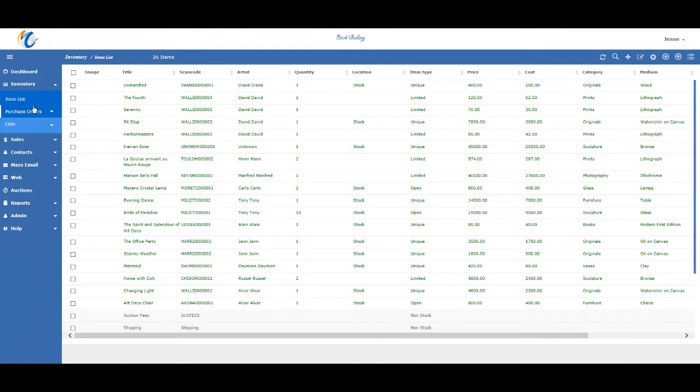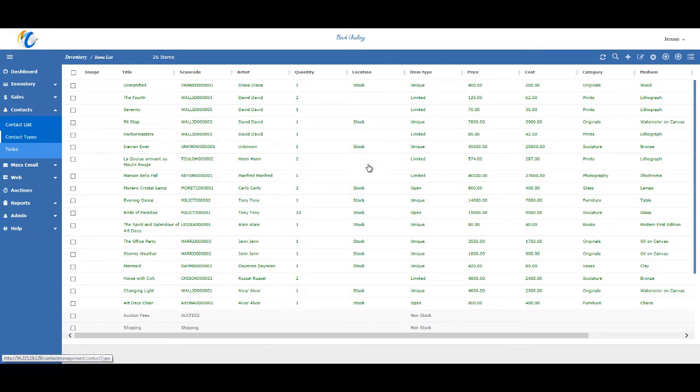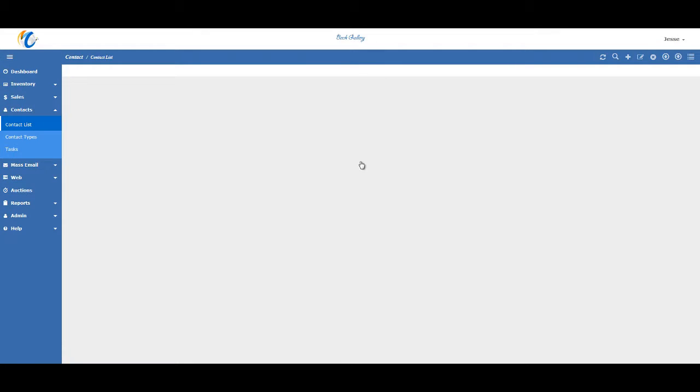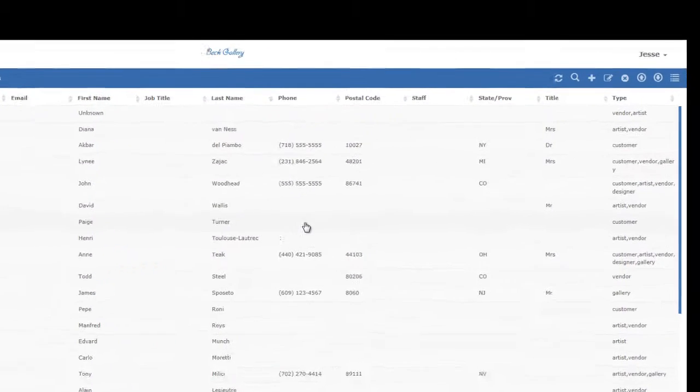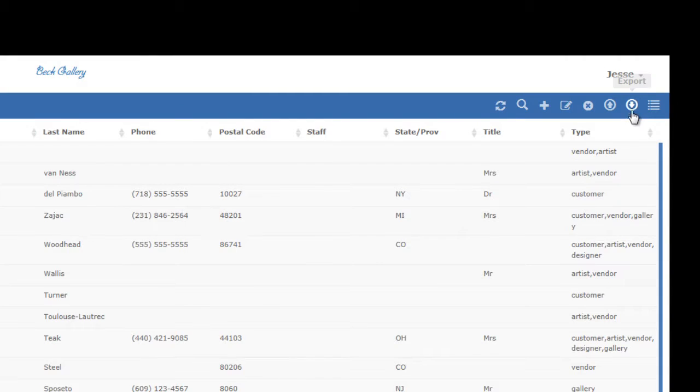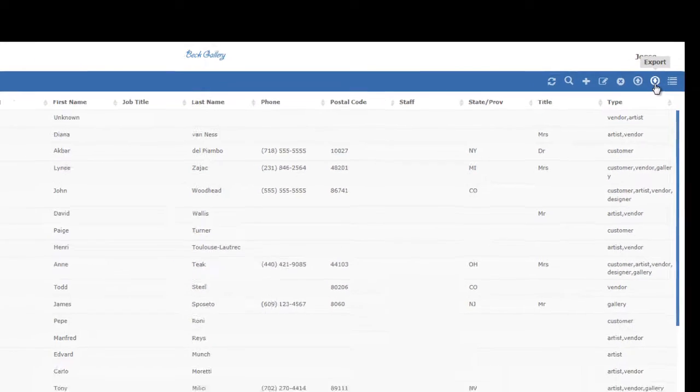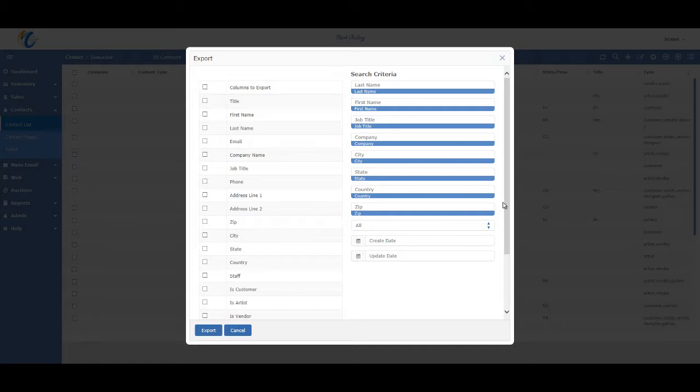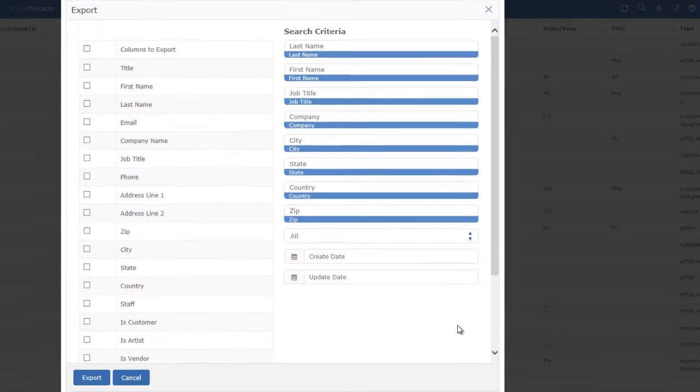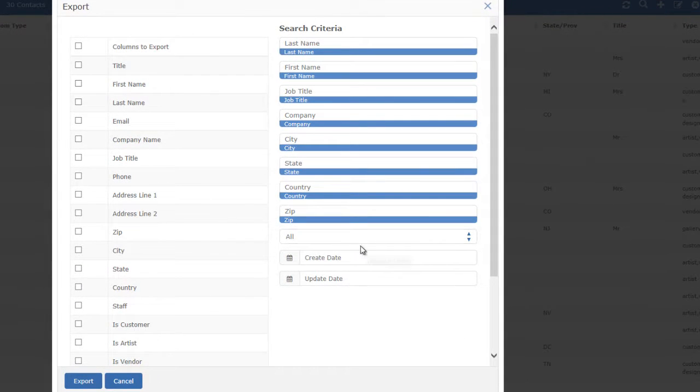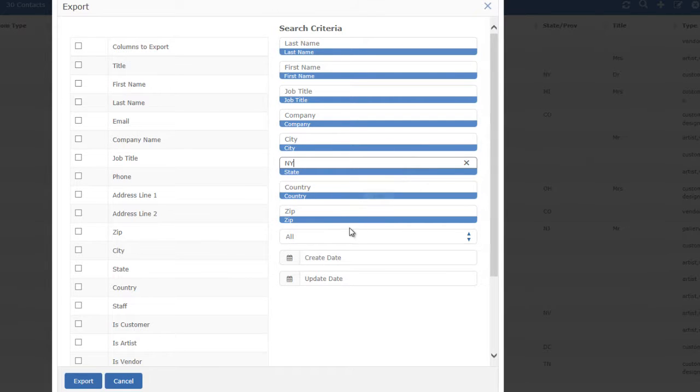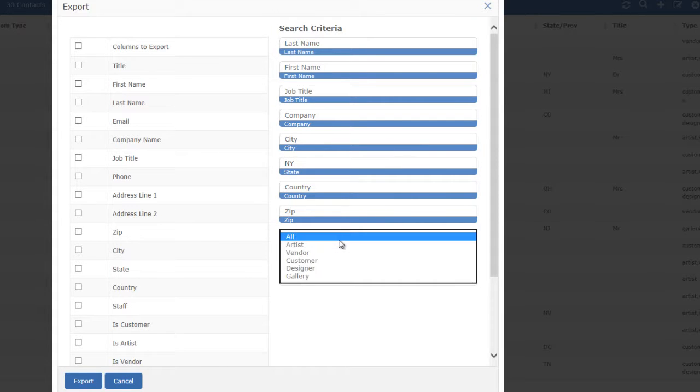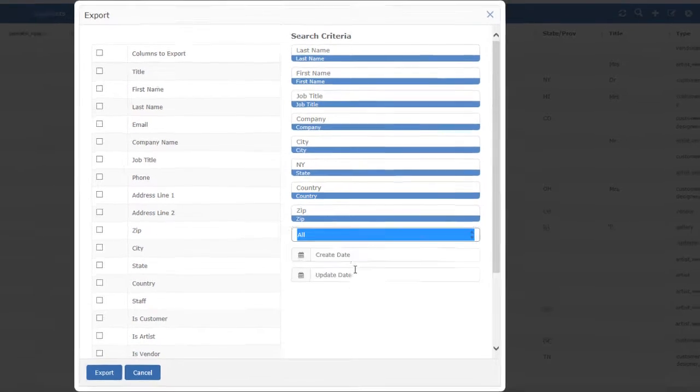So I'm going to go back to the contact list here. And the export button is in the top right next to the import button. Once you press it, you'll have some options on what criteria you want to export and what columns you want included. For example, let's say you want to export a list of your customers only from New York. So you'll put New York in the state field and then use this drop down here to select just customers.